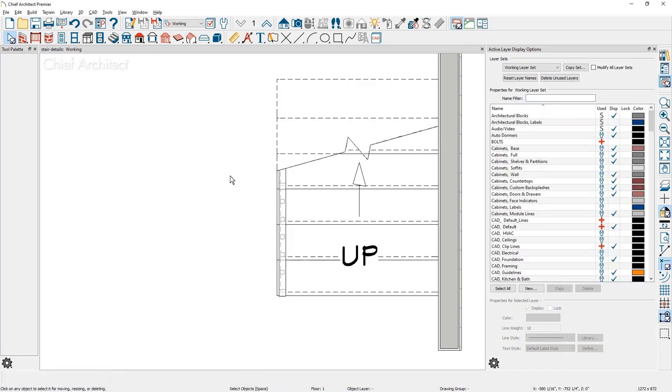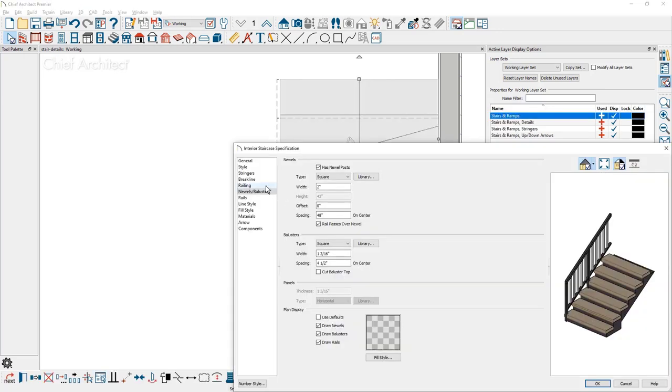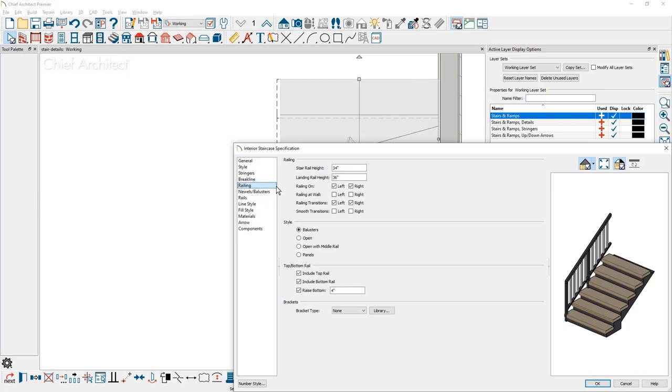Let's take a look at placing a railing on the wall and displaying the railing at the wall with a return at the bottom. Back into the stair dialog and on the railing panel, I'm going to make sure that there is a railing on the wall on the right side. You see the preview of it.